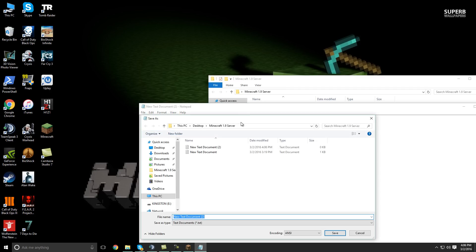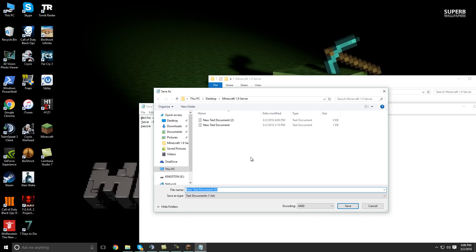But you can change that as you please. And then what you're going to want to do is create something like call it start.bat or run.bat. But make sure you add the .bat to it that specifies that it is a batch file.